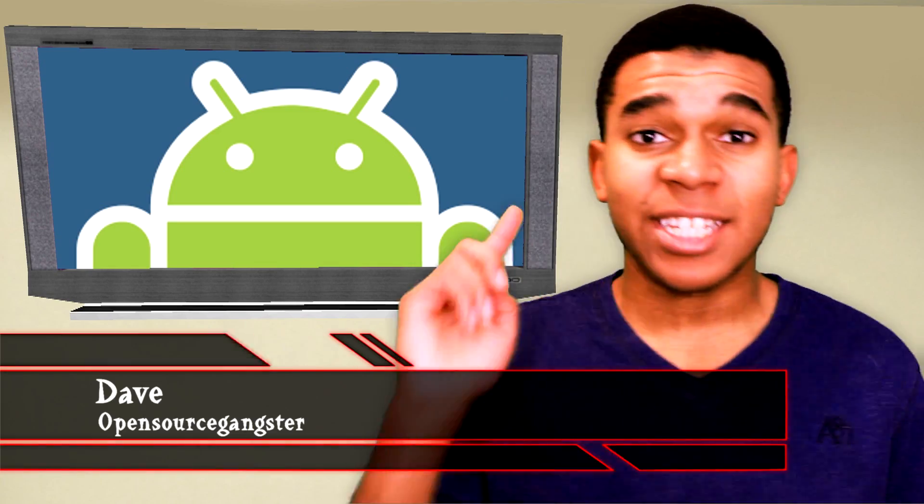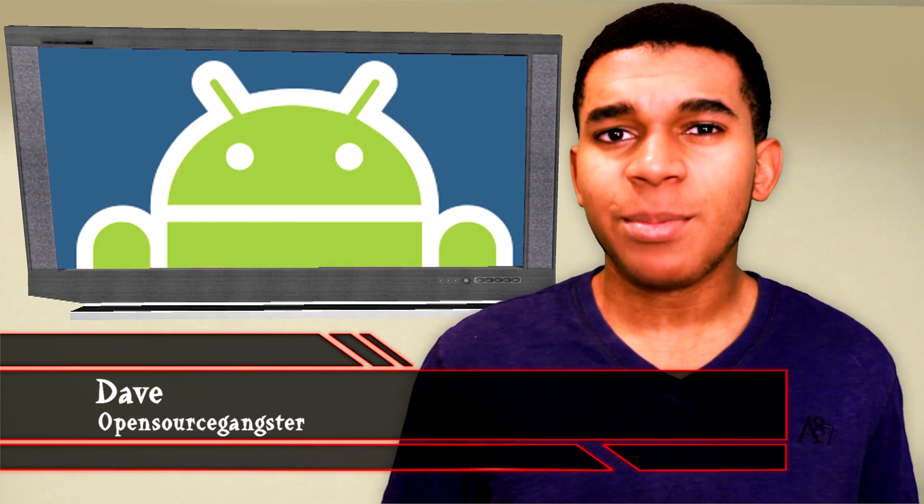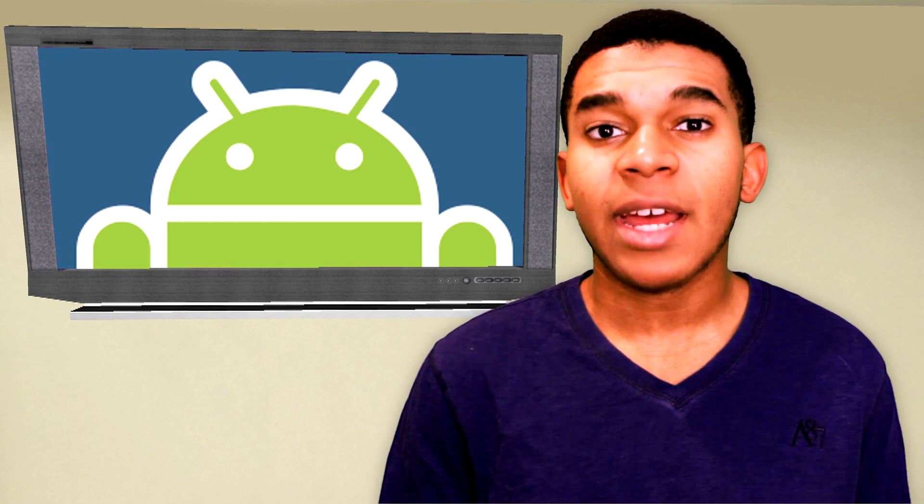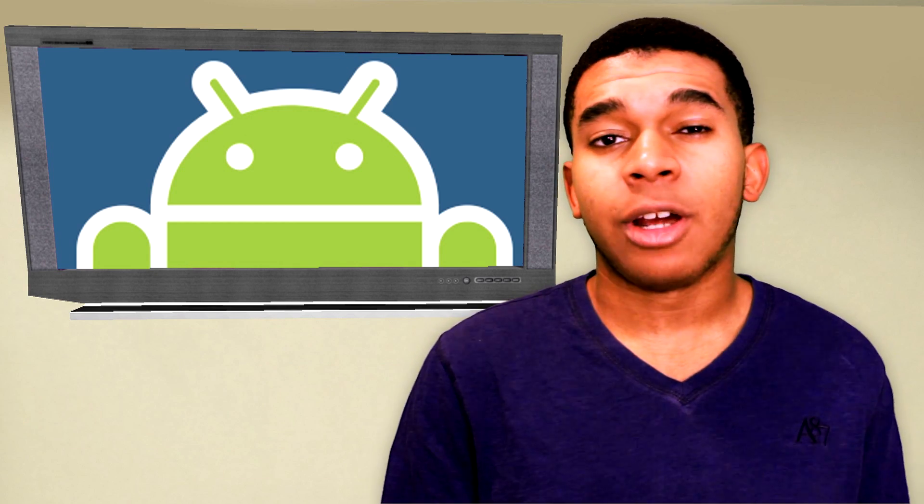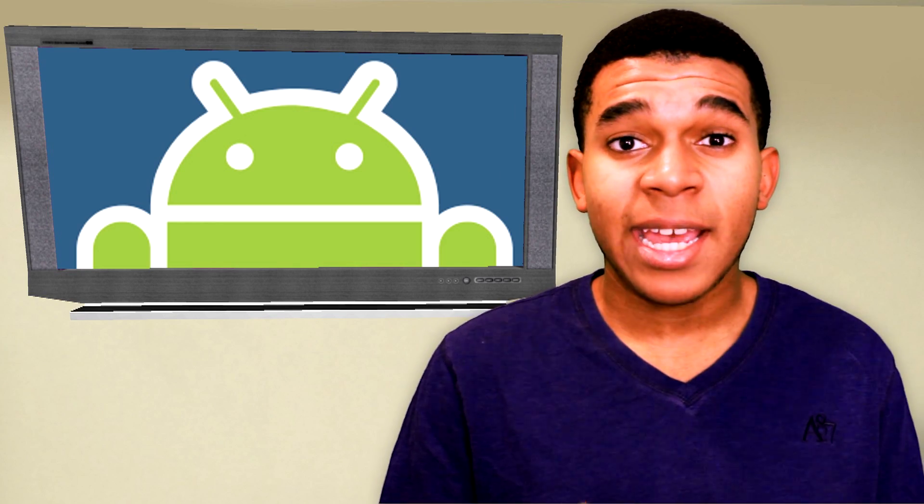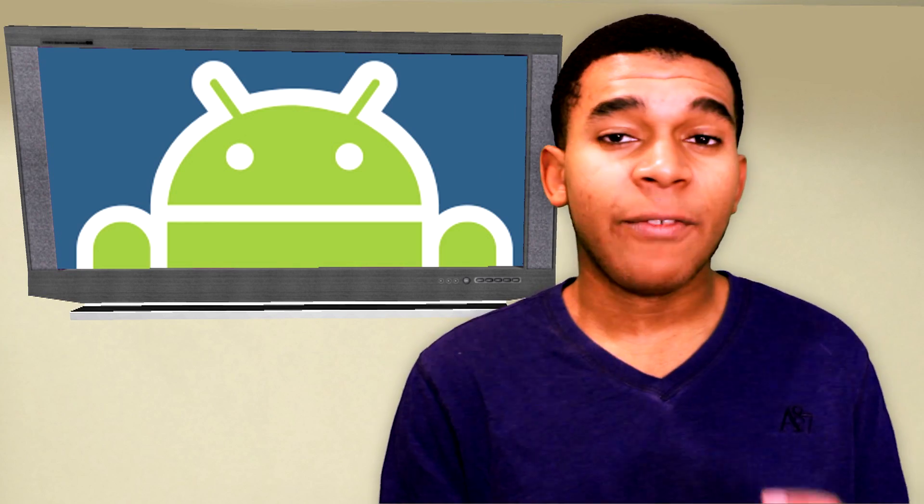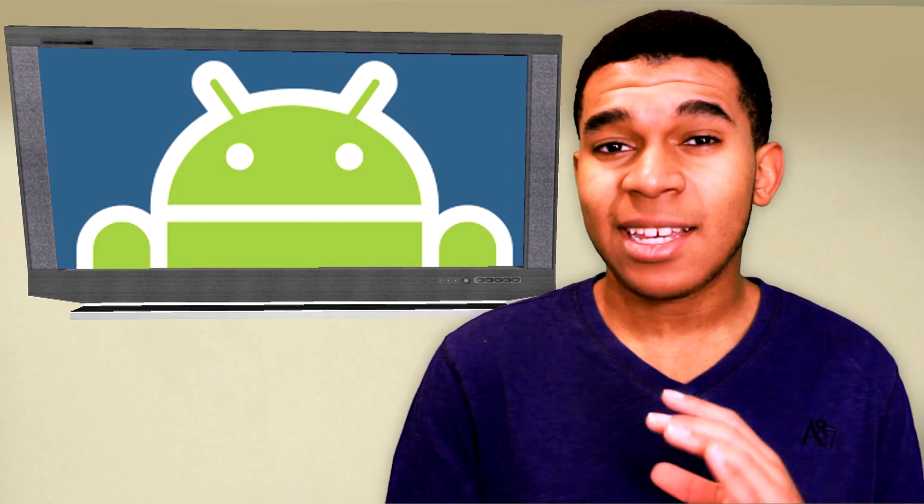What up my gangstas, yo guys, what's up, it's Dave the Ops Gangster here. Alright, so we've not made a connection yet. Android and Linux are like two brothers from their mother. They are closely related.